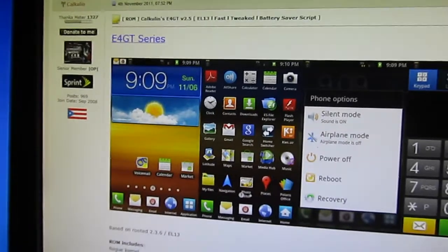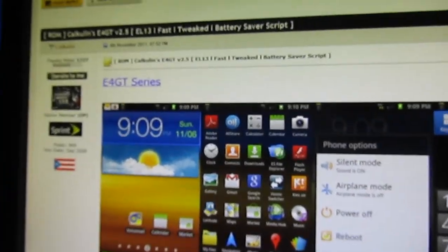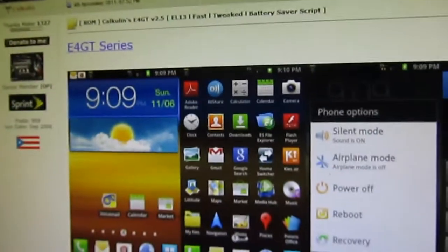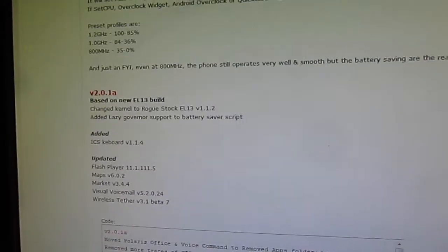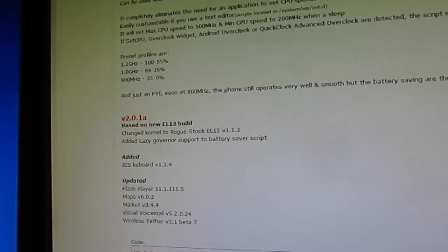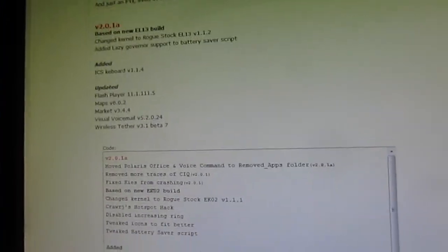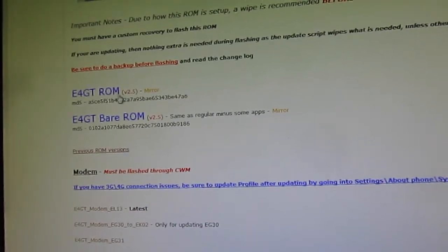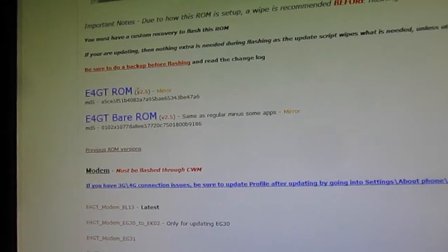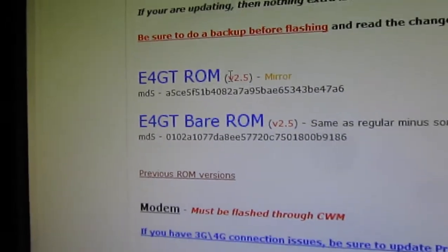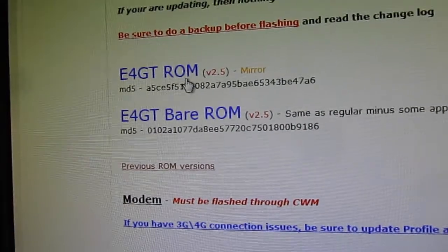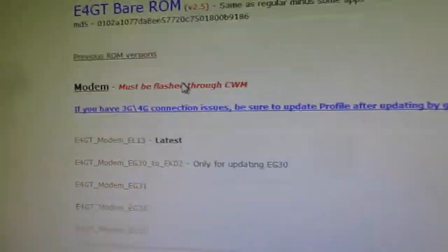The first step is you'll go to this webpage that's posted in the link, which will look like this, and you can download the latest ROM. In this case, we're looking at version 2.5. You can download it from here, either the bare ROM or the one with some minor programs installed.